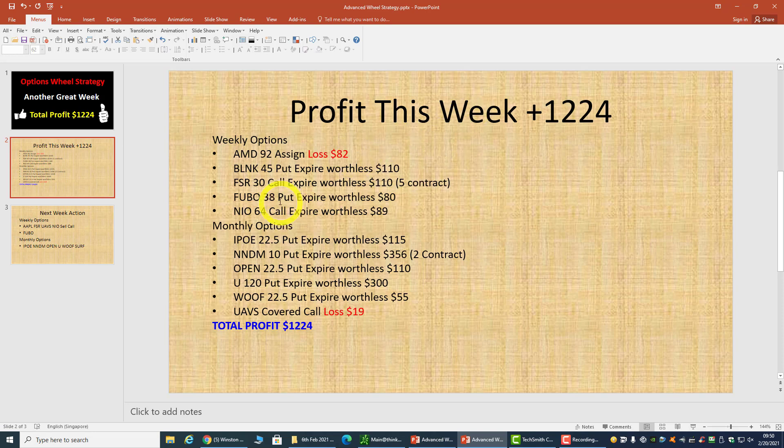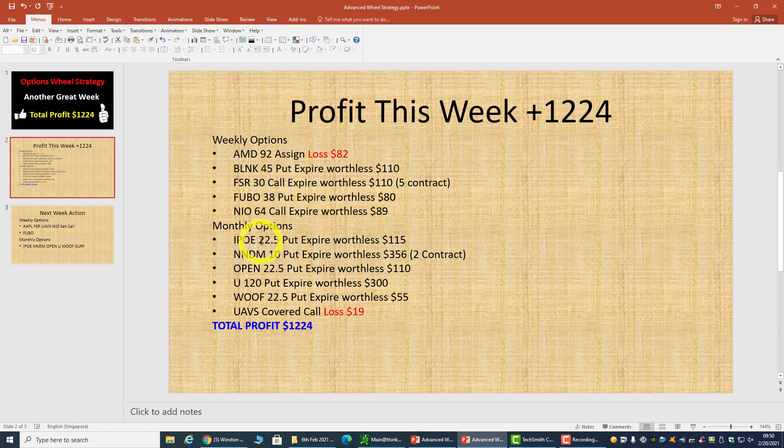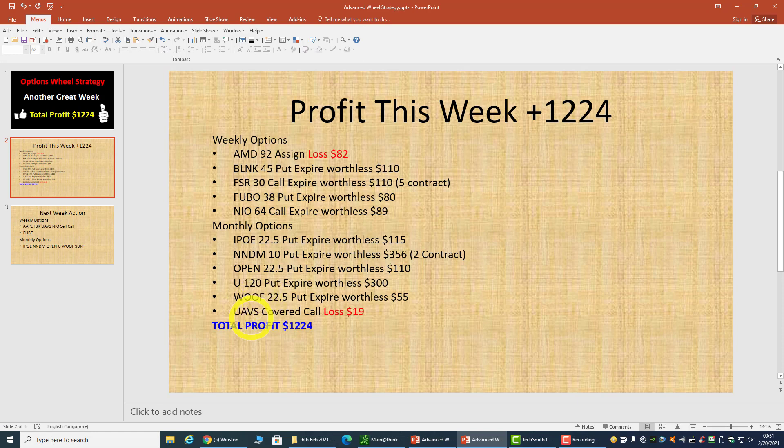We have all these weekly options that expired worthless, and for the monthly options, we have all these trades that expired worthless yesterday. The UAVS covered call has a loss of $19.